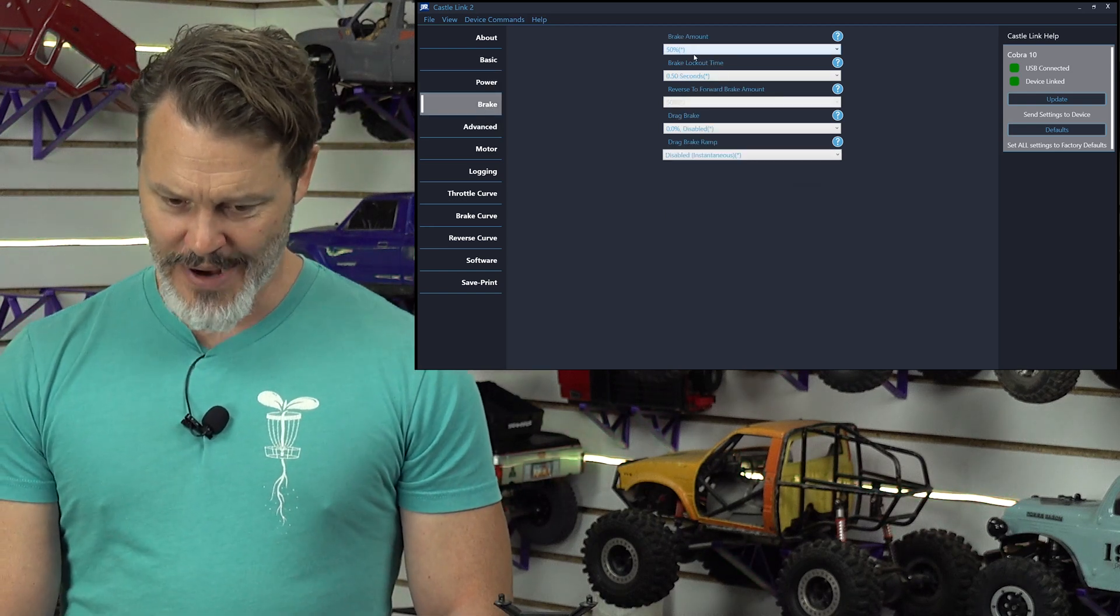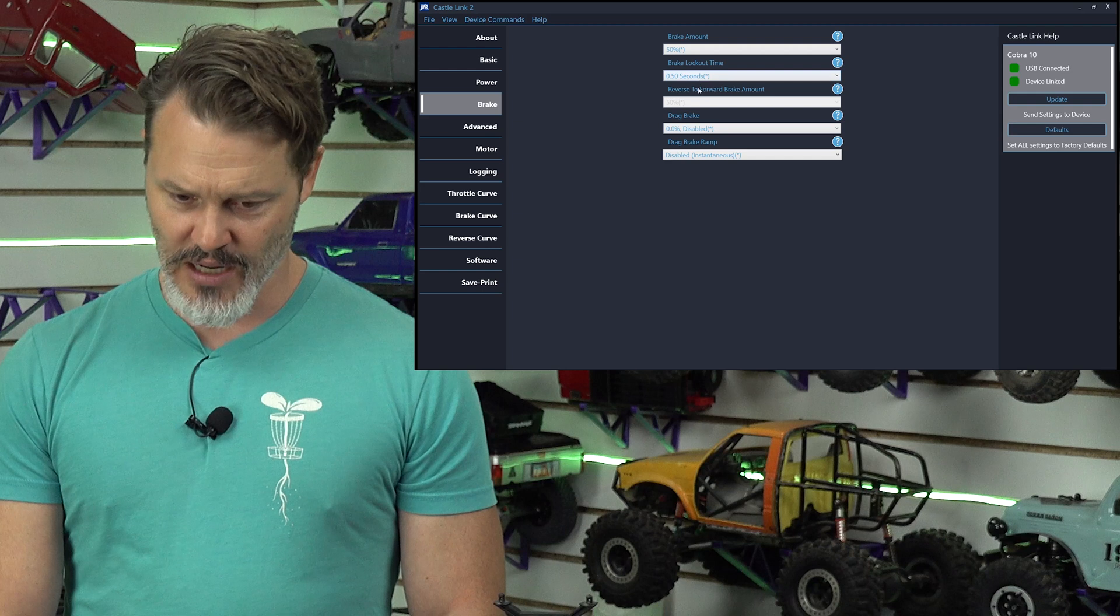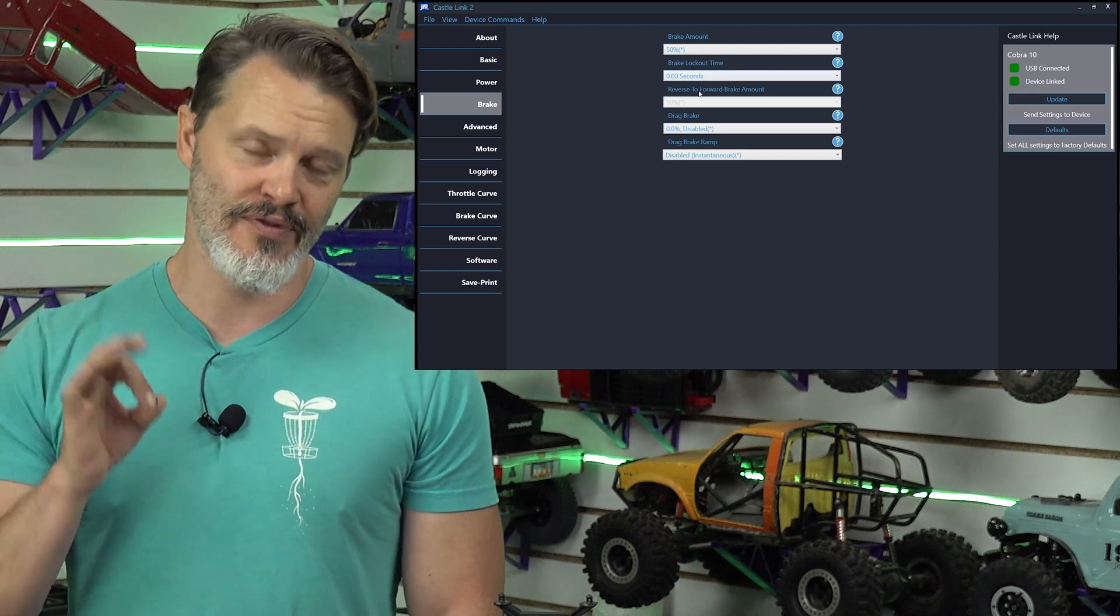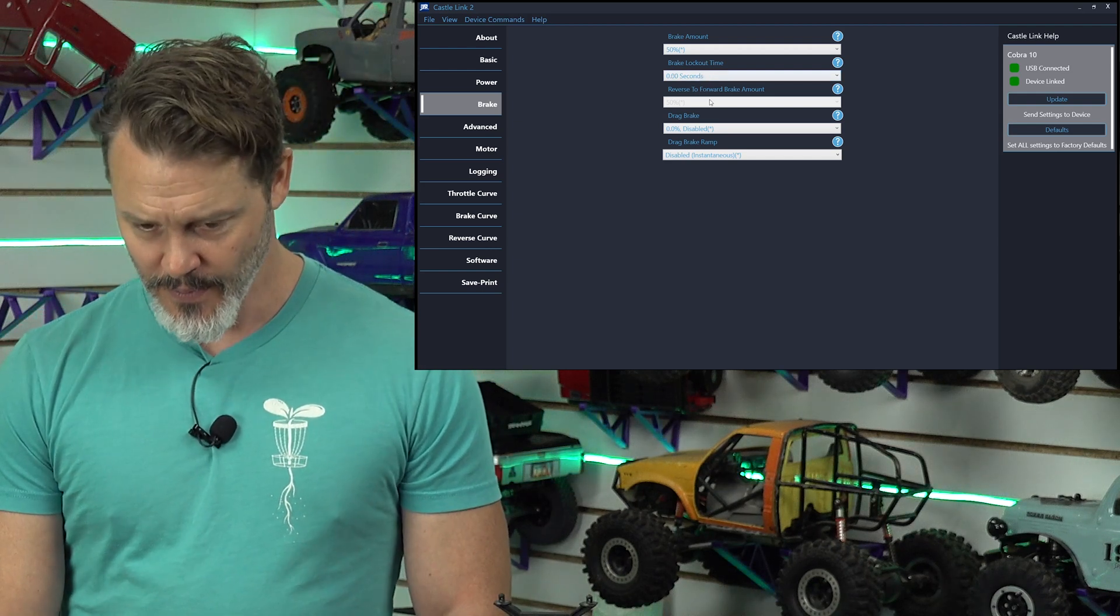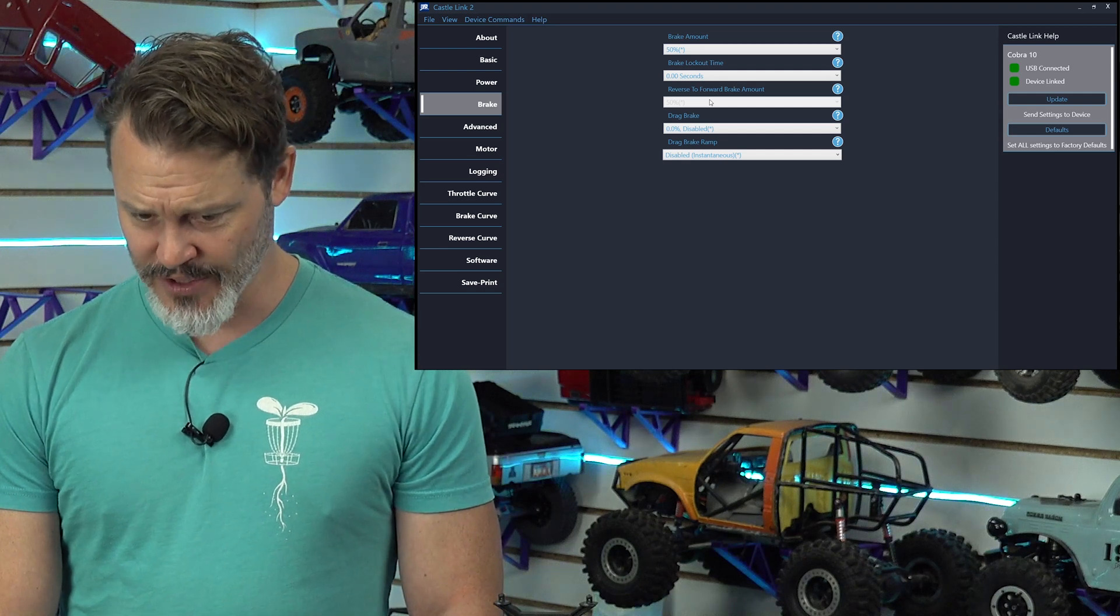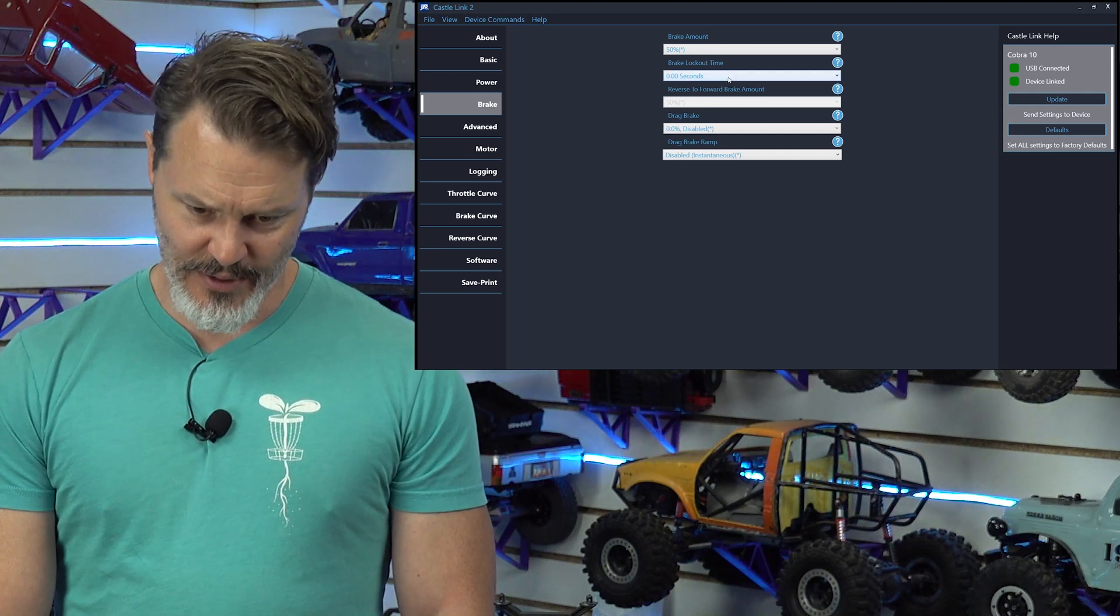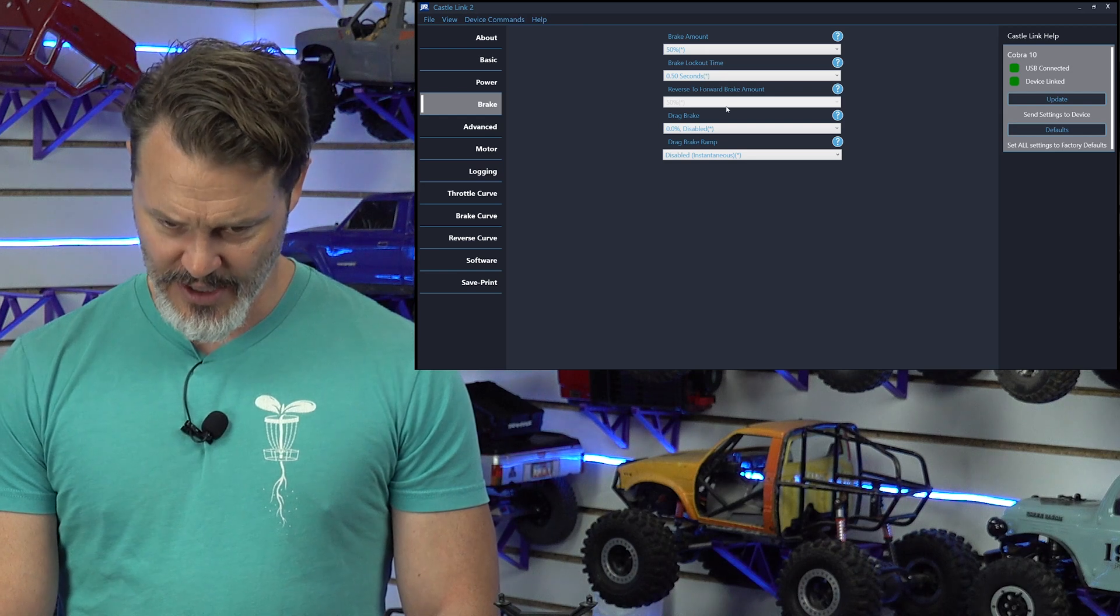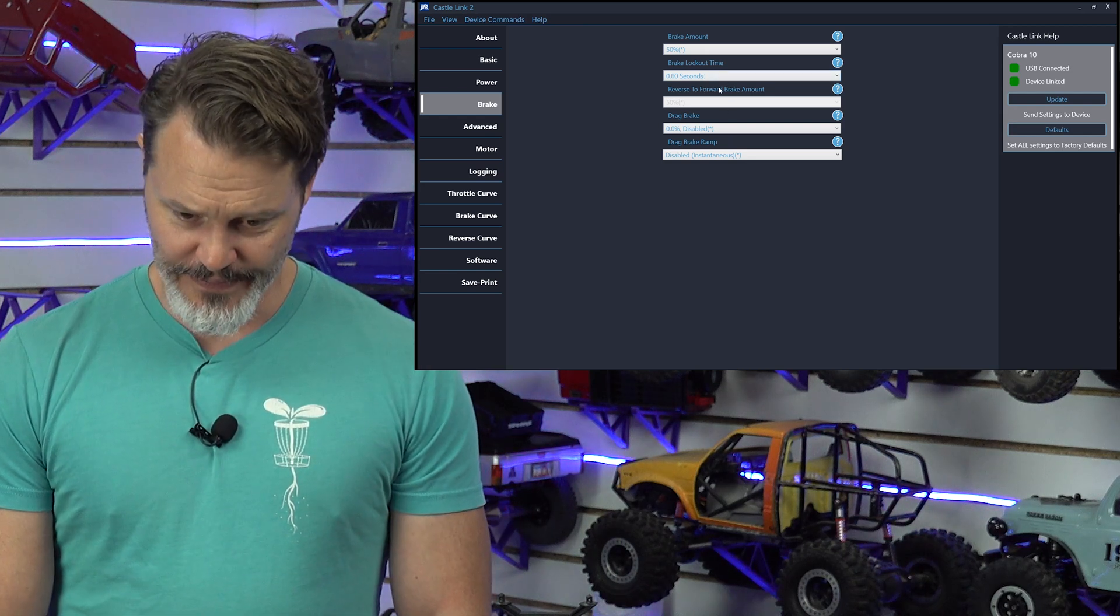Brake. Brake amount. We're going to crawl it. We're never going to see this. Brake lockout time. Zero seconds. This is effectively instantaneous reverse. Reverse. As you can see, reverse to forward brake amount is now with the brake lockout time at zero. Let's see. Let's go back to here. Okay. We don't even get to select that. Go back to zero.